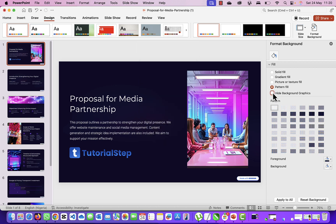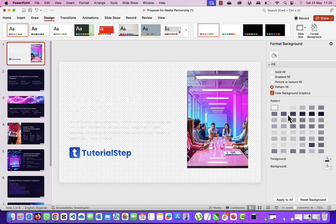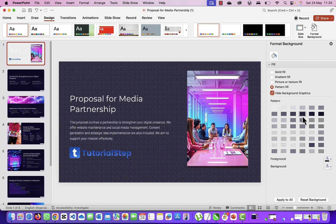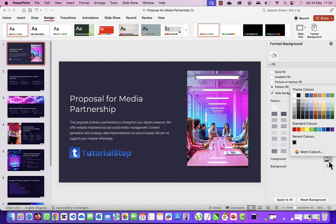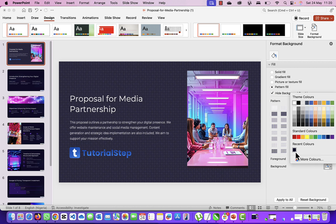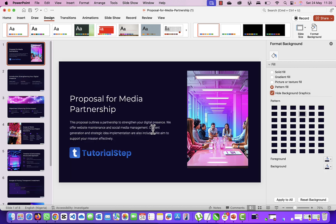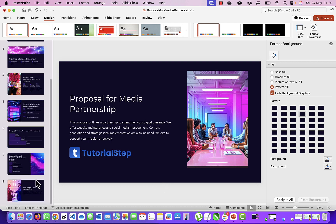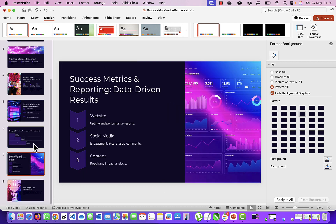And then you click on Hide Background. Then you select one of these patterns - just pick any one, it doesn't matter. You can pick this and then pick this color, then go back here again and pick the same color. So that's it, the watermark is gone. Click on Apply to All and that's it - your presentation is free from Made with Gamma.